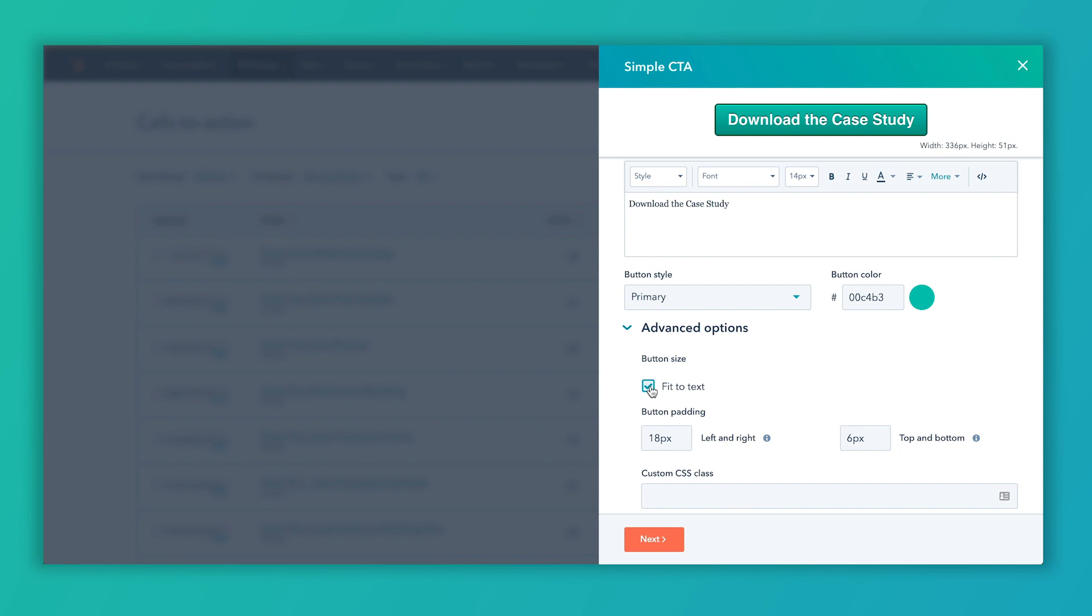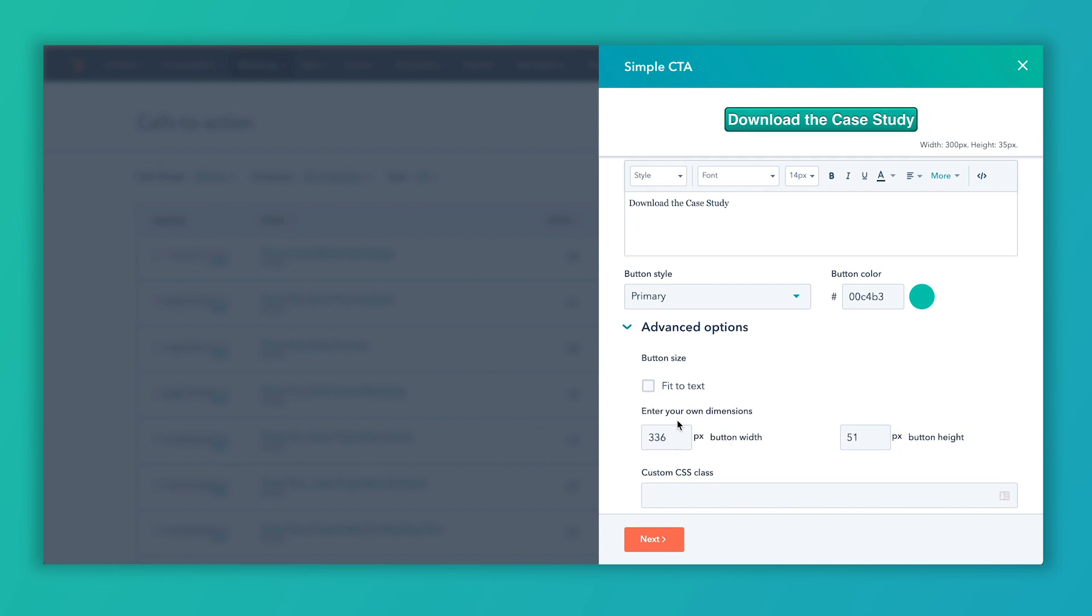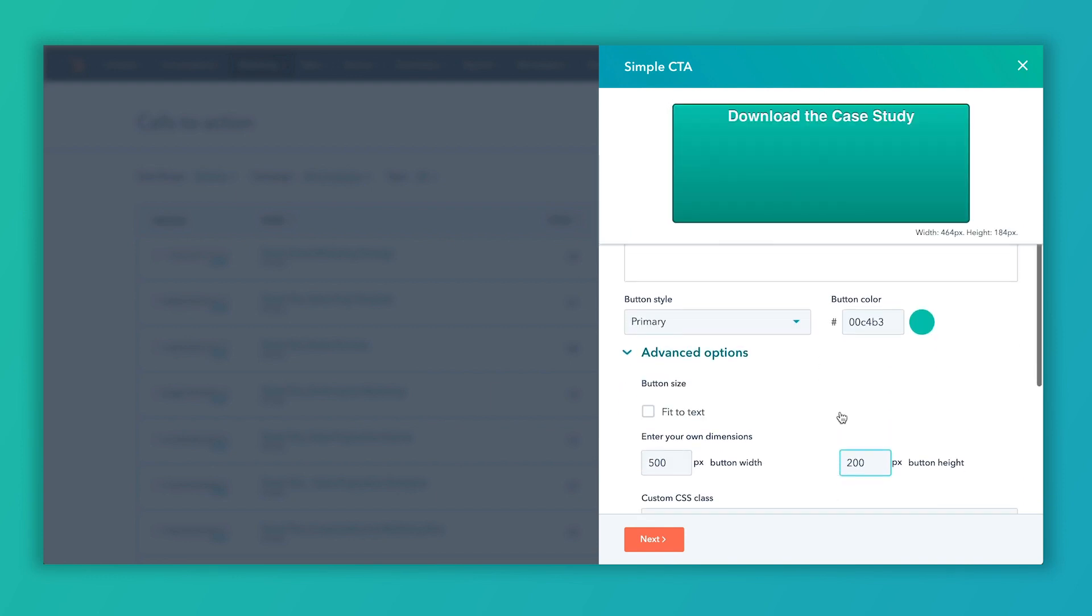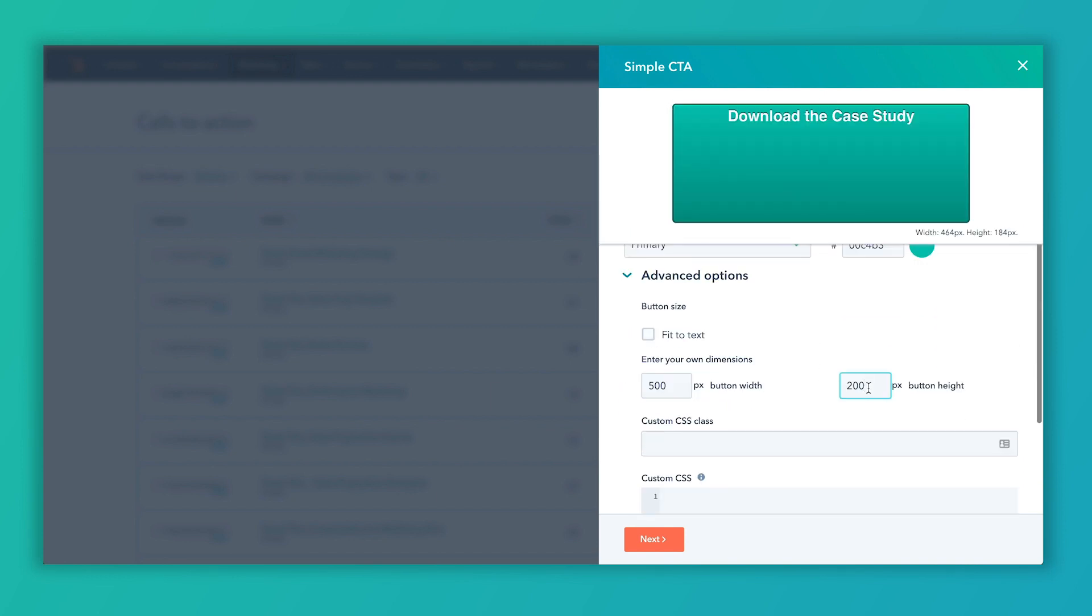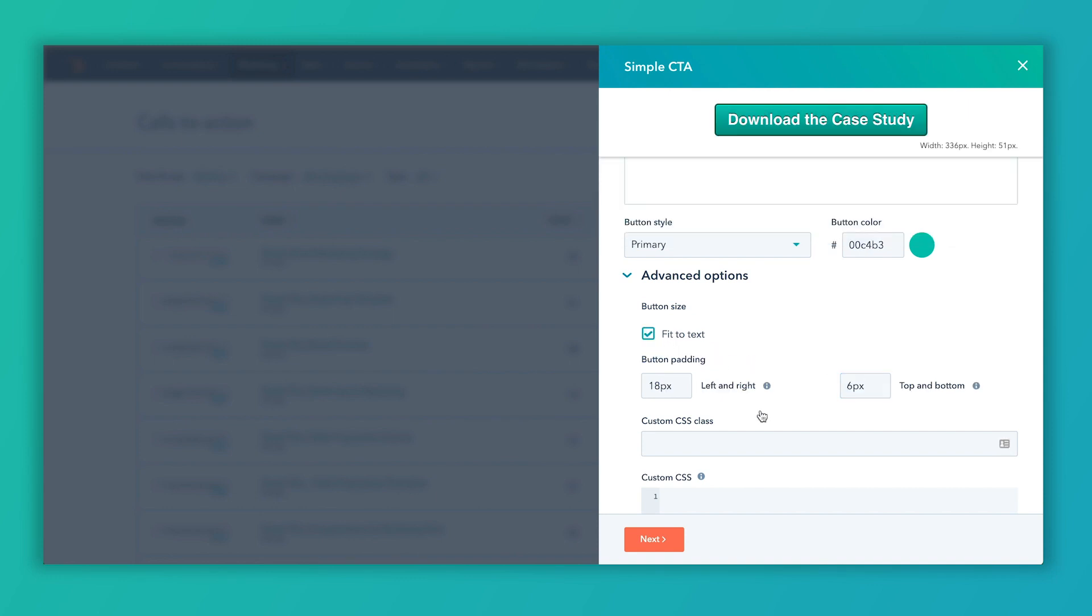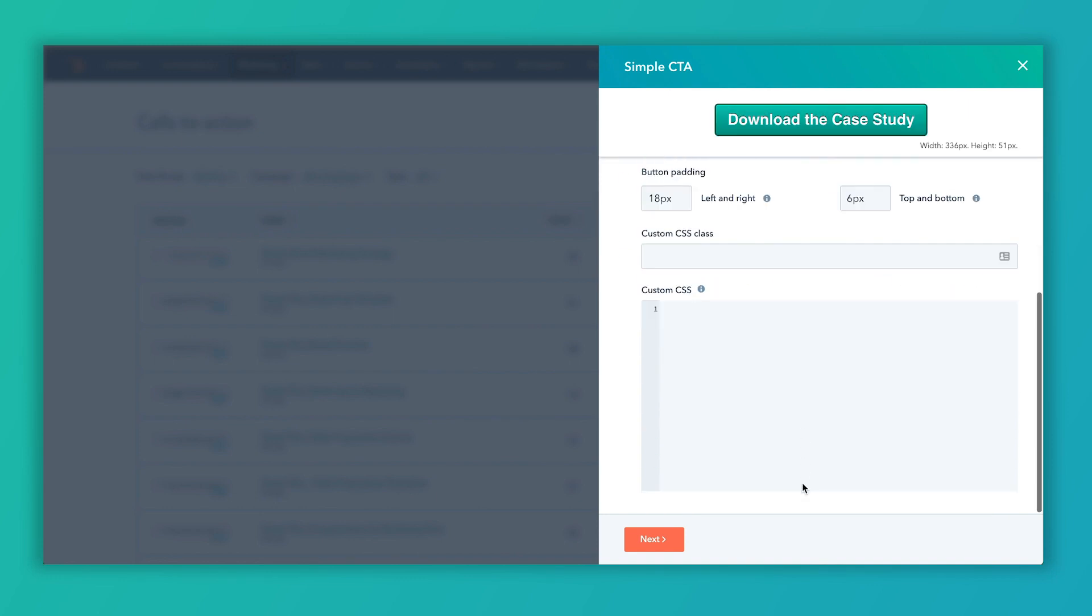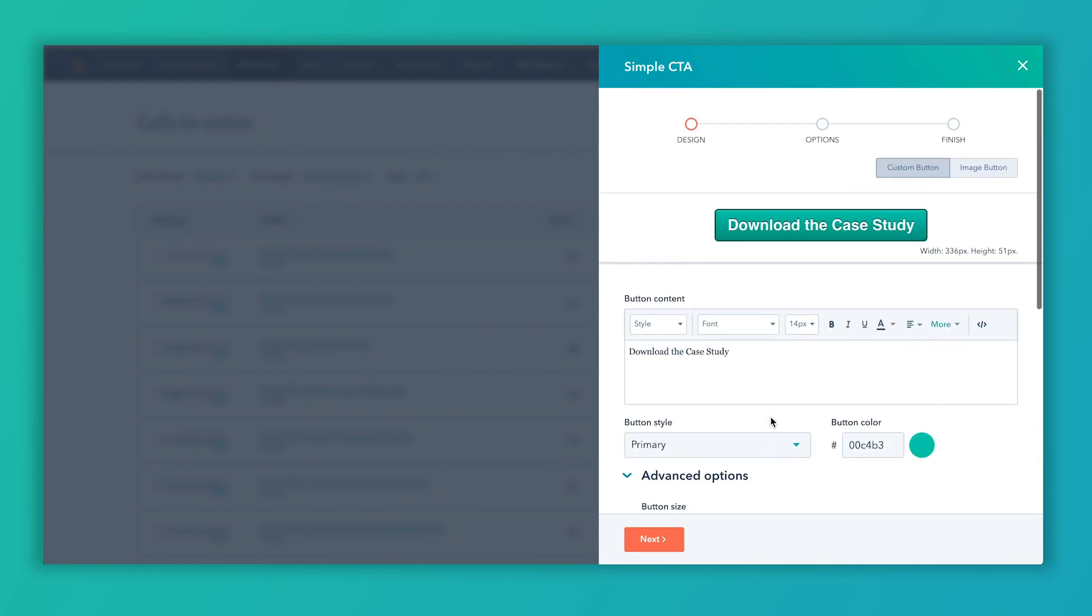Or I can uncheck this and then just choose to have the button be as large as I want it. So you can see that here or as big as I want it. Obviously, that's not going to work. So we're going to choose fit to text here. And then there's where that custom CSS is. So right now I've got our button set up. I'm going to click next.